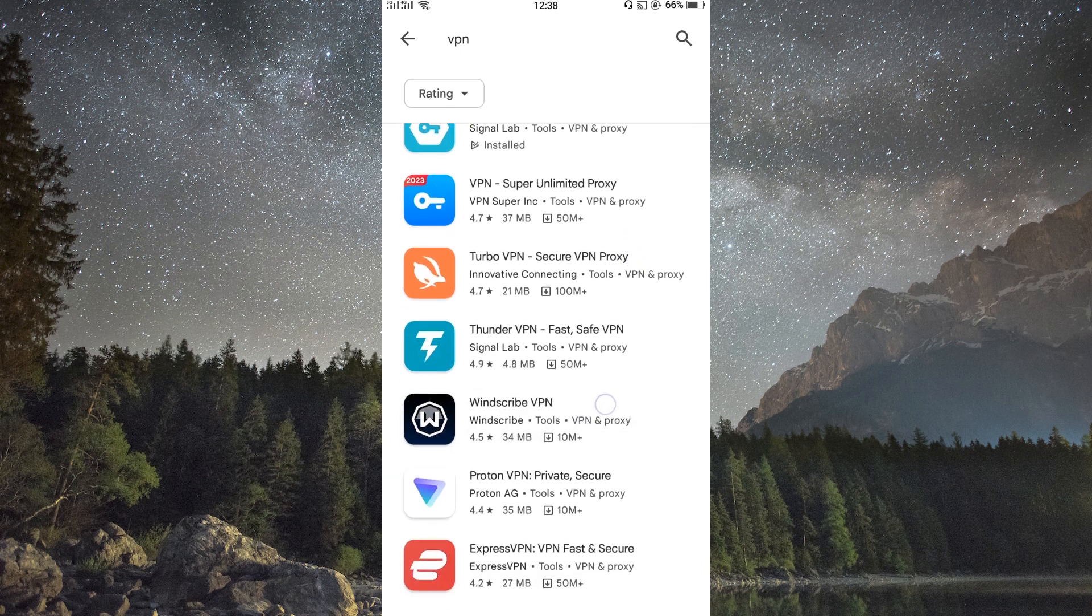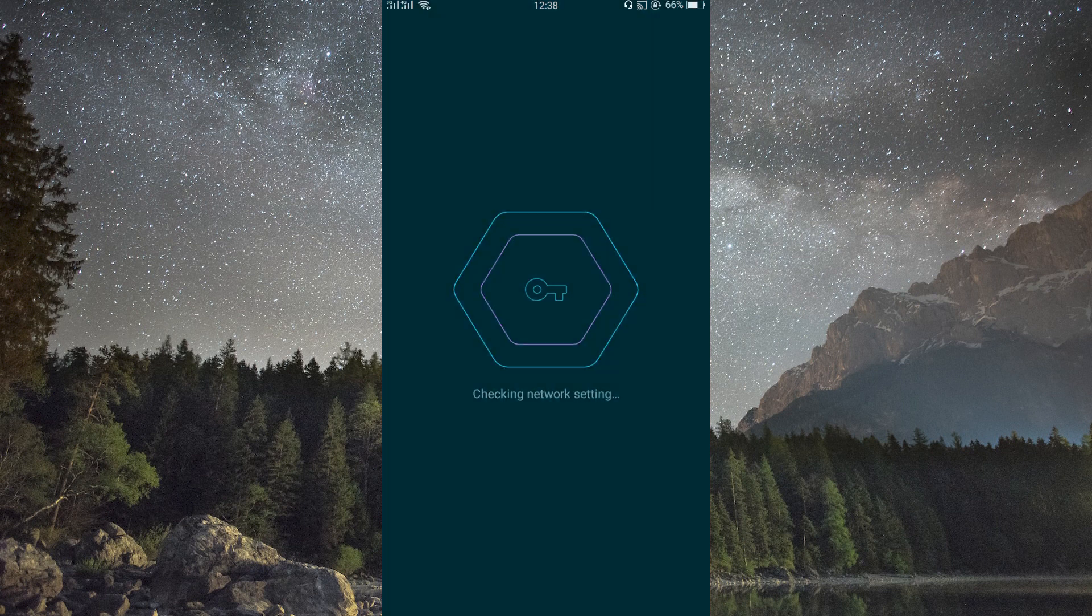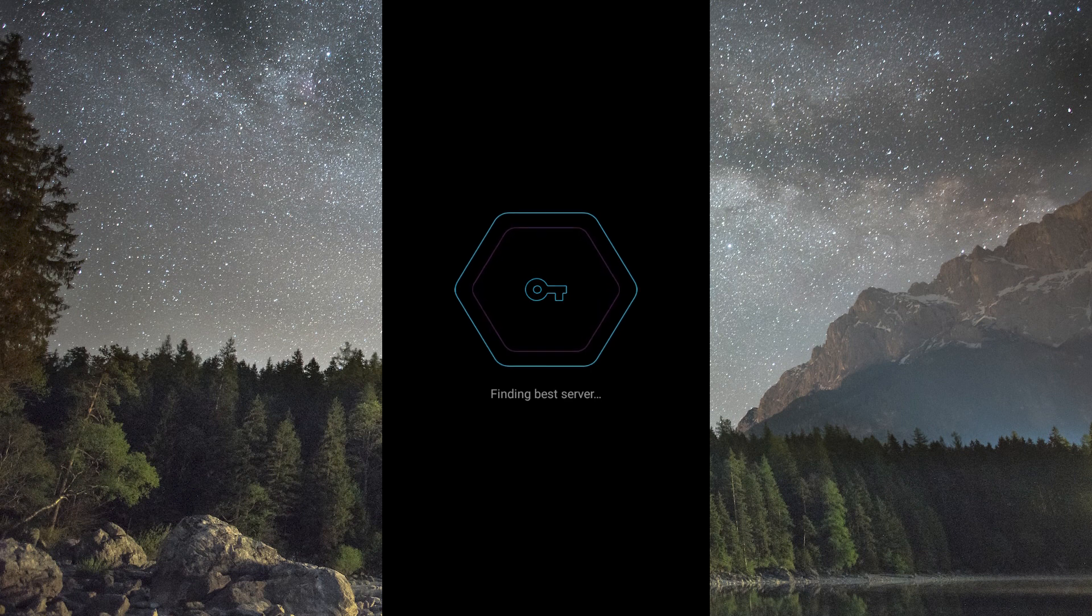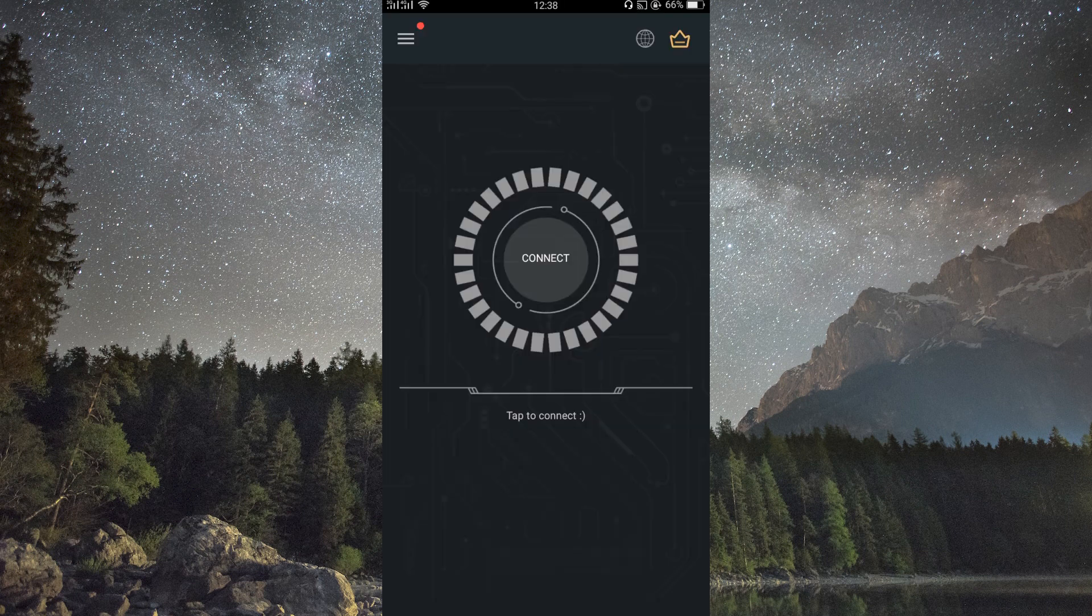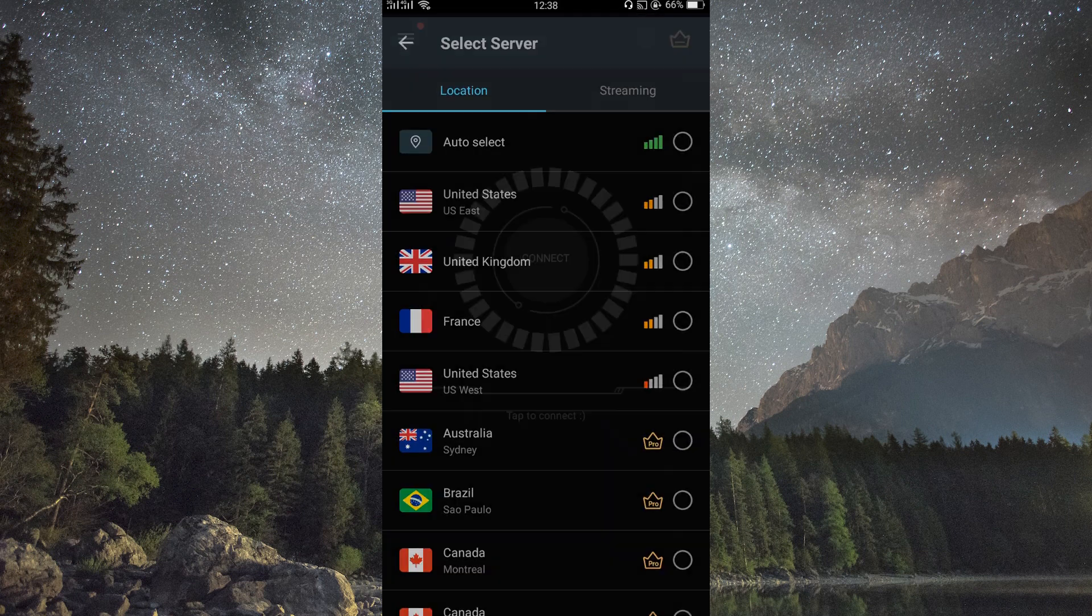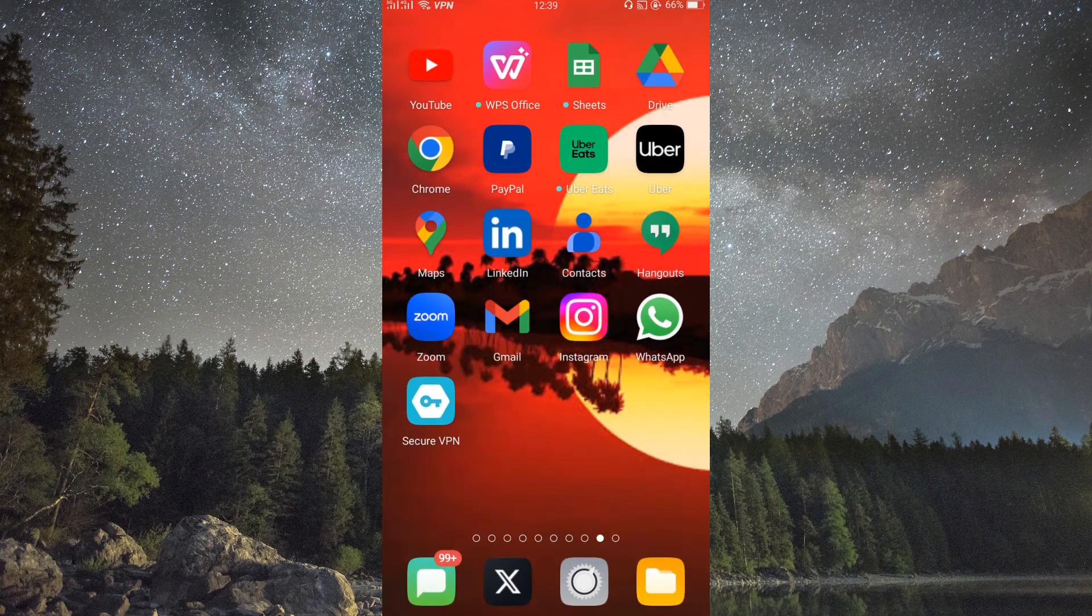After installation, open the app and follow the on-screen instructions to set it up. It usually involves choosing a server in a country where the song is available. Now, connect to the VPN server in the country of your choice. This will trick Spotify into thinking you're there.